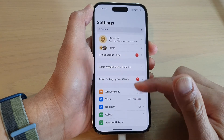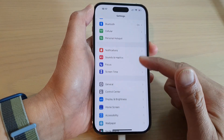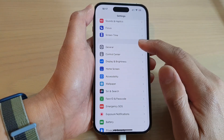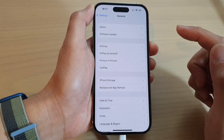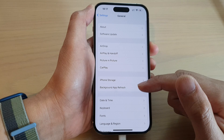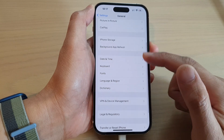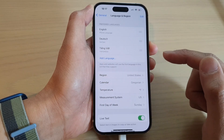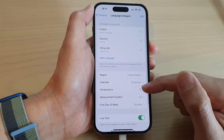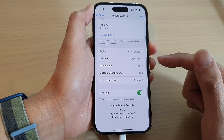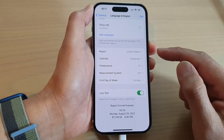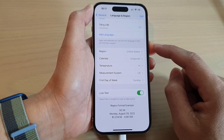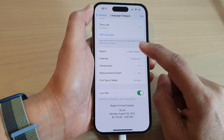In Settings, swipe up to scroll down. Tap on General, then scroll down and tap on Language and Region. Next, swipe up to scroll down and tap on Region.